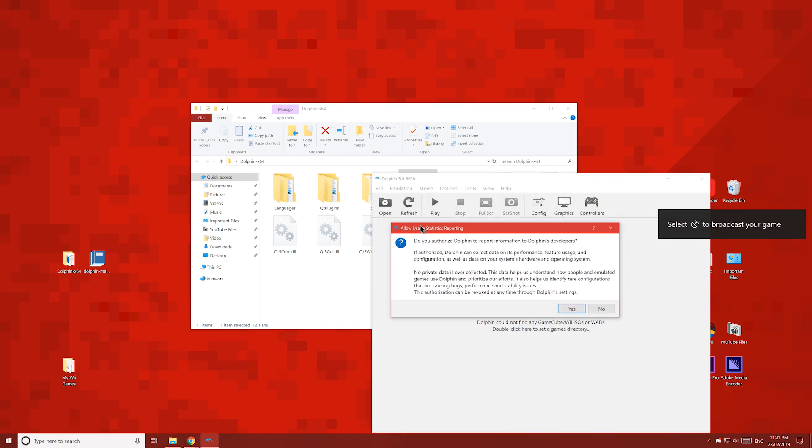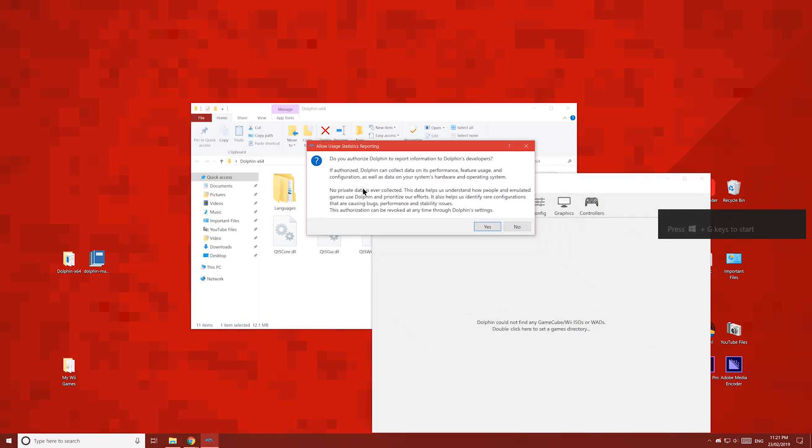When you open Dolphin for the first time, you'll get this message. To allow Dolphin to send data back to the developers, click Yes; if not, click No.